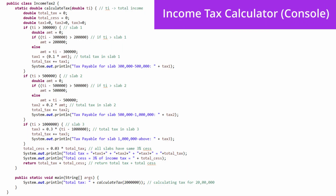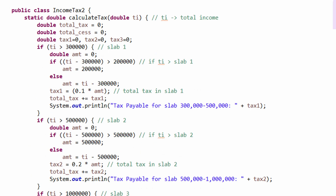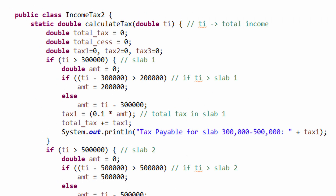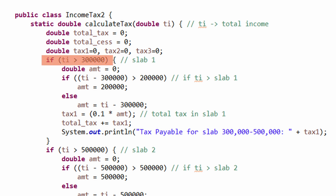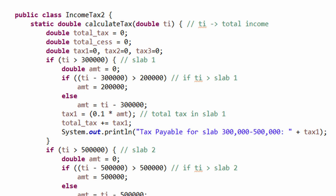Now that we understand the question, let's dive into the solution. Here we have written a method `calculateTax` which takes in the total income as an input and calculates the total tax and total cess applied on it. For three different slabs, we have used three different variables: tax1, tax2, and tax3. For slab one, the first conditional block checks whether the total income is greater than 300,000. If yes, the amount — which is total income minus 300,000 — is initialized. If this amount exceeds 200,000, our total income is beyond slab one, i.e., more than 500,000.